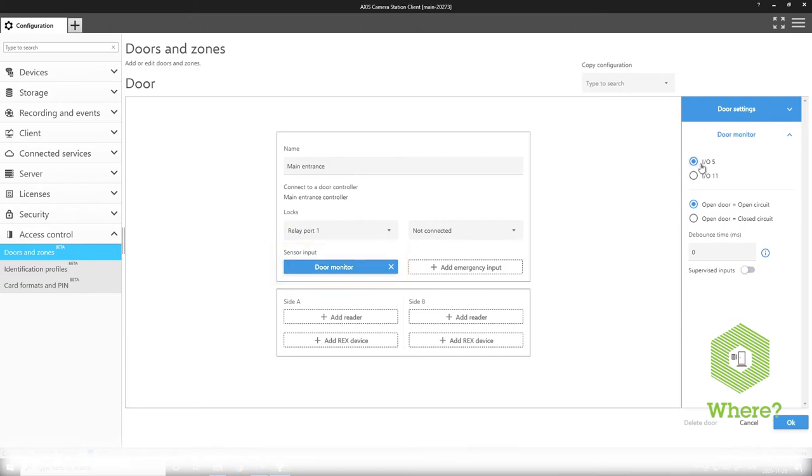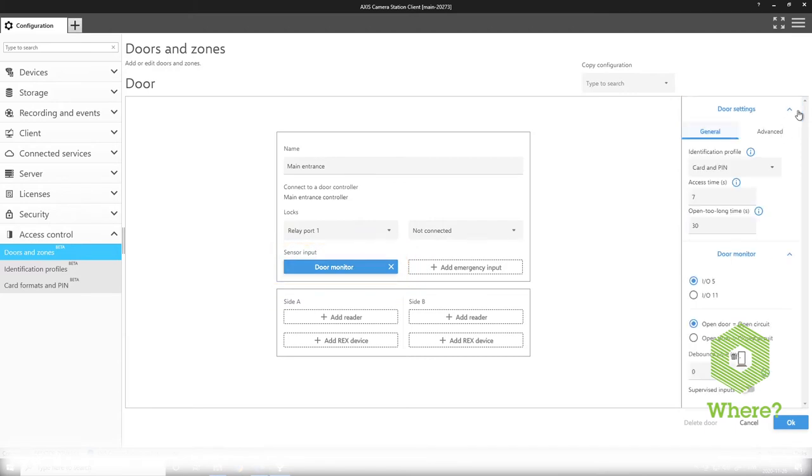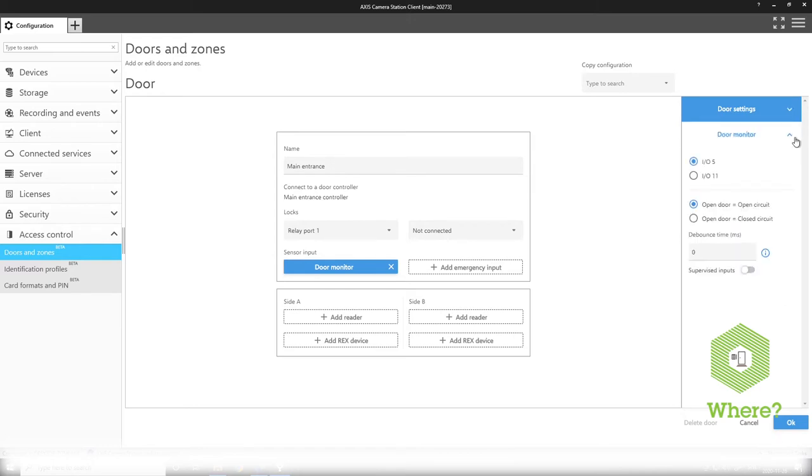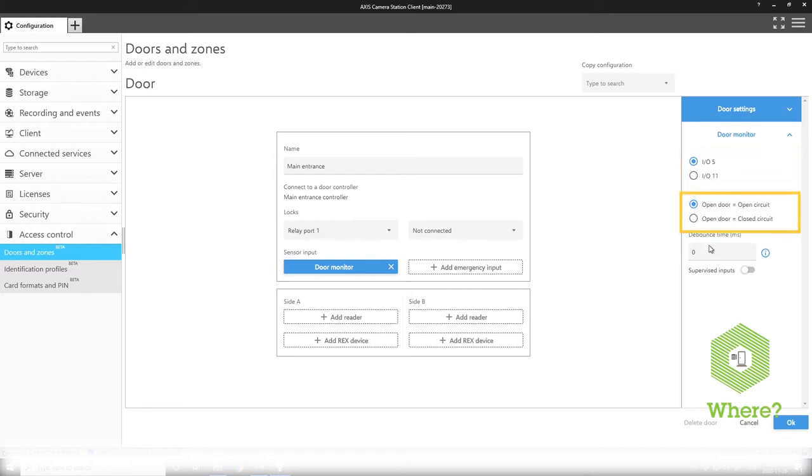Then we can add a door monitor and as you can see here when I add a door monitor I have some selections relevant for the door monitor itself. So the door monitor you select which I.O. to connect it to and also the polarity. You can set a debounce time if you have some issues with jittering on the signal.